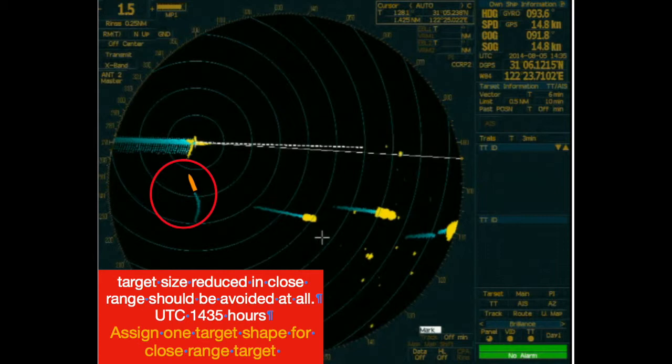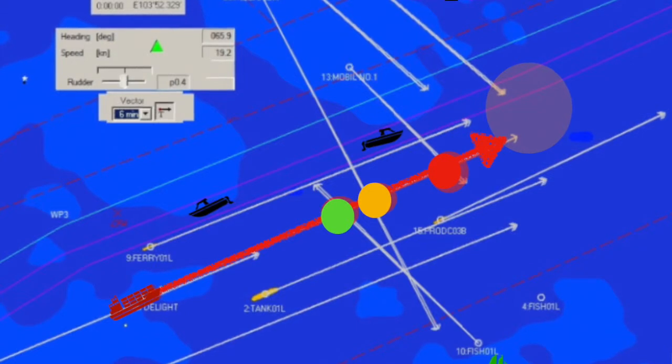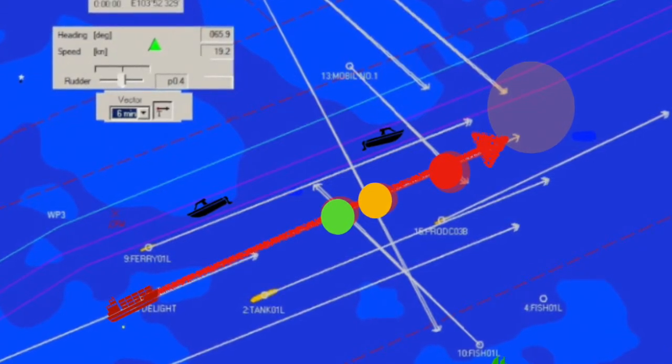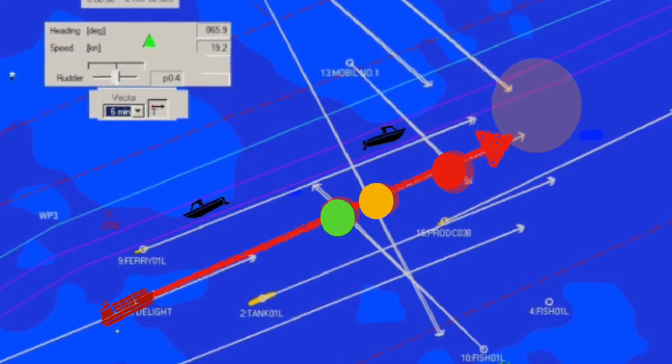So to conclude this talk: don't lose target size at close range; automatically generate target course and speed; and give the duty officer correct information at the first glance of the screen — not useless CPA and TCPA. This kind of nonsense must go. We will discuss further on the next talk.